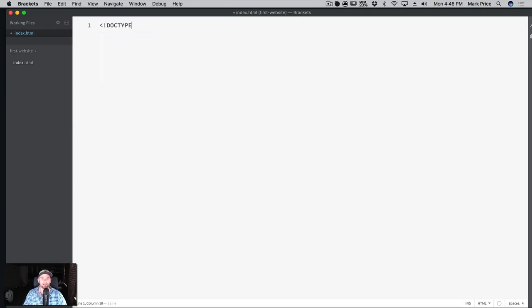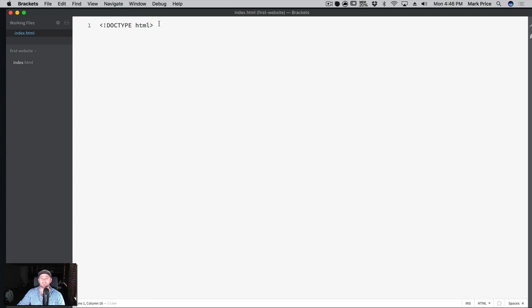We're going to start off by doing something called DOCTYPE, then HTML. This is not an HTML tag - it's simply a statement that lets your browser know which version of HTML you are using. Currently we are using HTML5, which is why we just write HTML here. HTML5 is widely supported among all browsers.